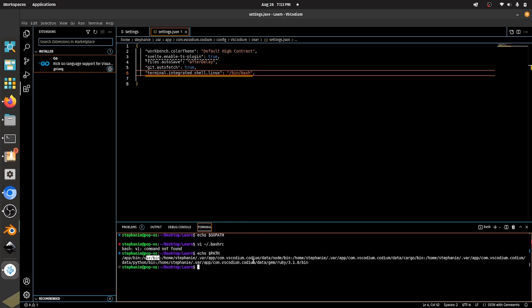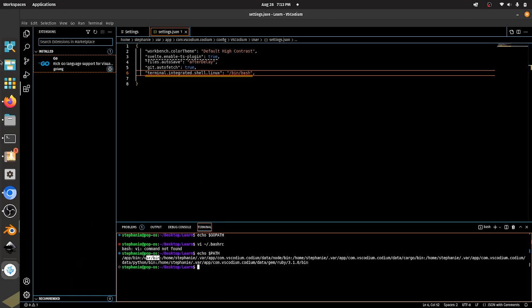Now what's happening here, I believe, is that we're actually getting the terminal prompt from the containers that are used to run this program because it's being installed through the pop store. So what we actually want to do is we want to uninstall this version of it and install the version natively on our computer that's on the VS Codeium site using a Debian package. So let me show you how to do that.